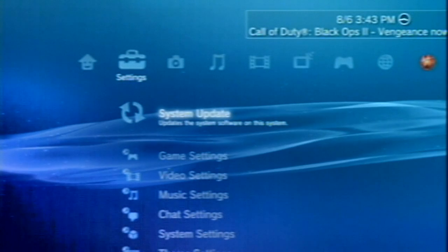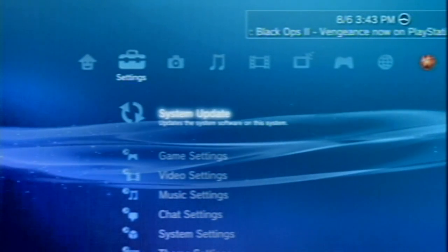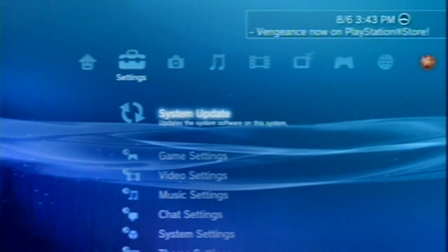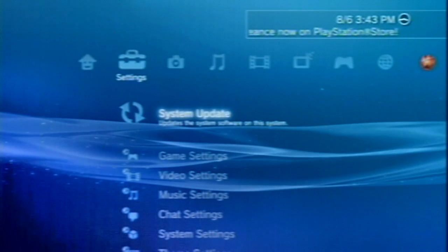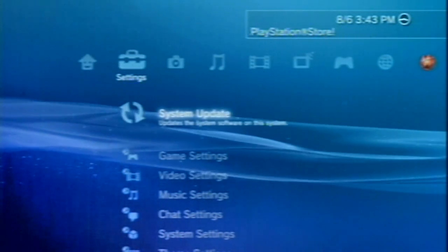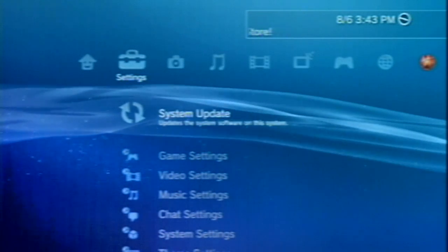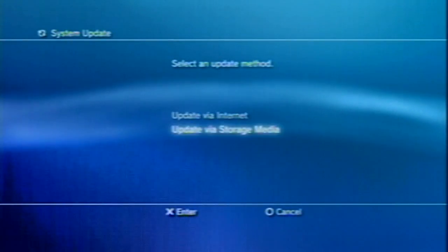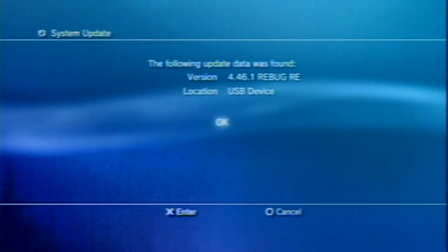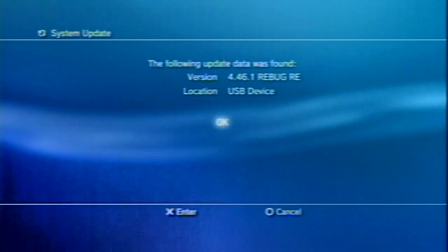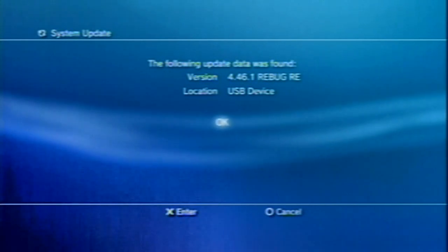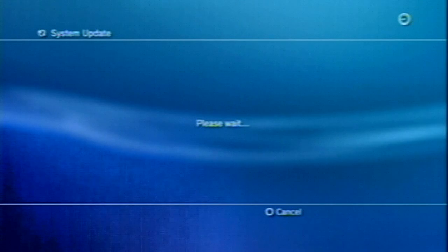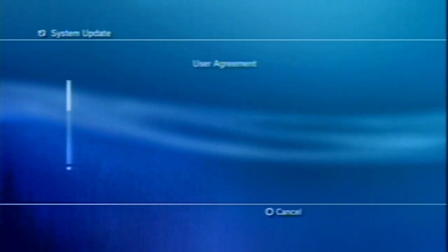Here we are, back at the PS3. Simply all you're going to do is plug your USB stick into the first USB port on your Sony PlayStation, and click System Update, and then scroll down to Update via Storage Media. You should see the 4.46.1 Rebug RE on the USB device. Hit OK, and it will copy the .pup file to the system.